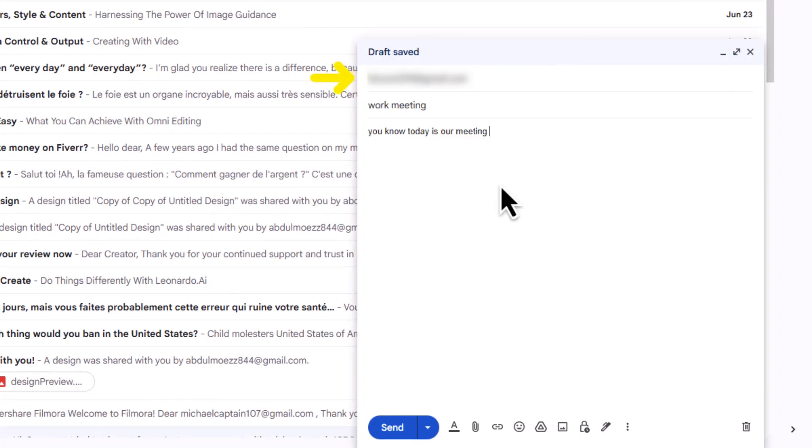Now, type in the recipient's email, a subject like Reminder, Meeting Tomorrow, and write your message clearly and politely.